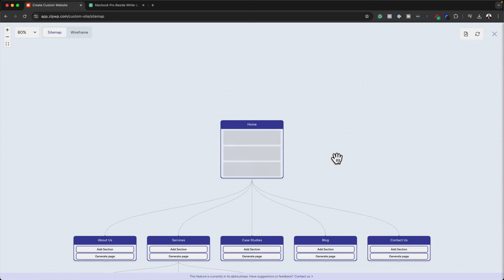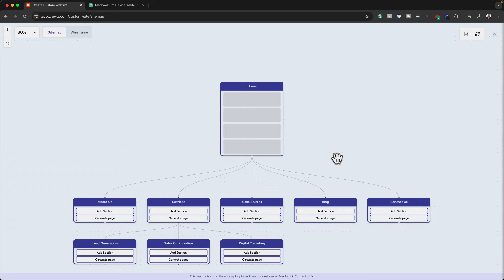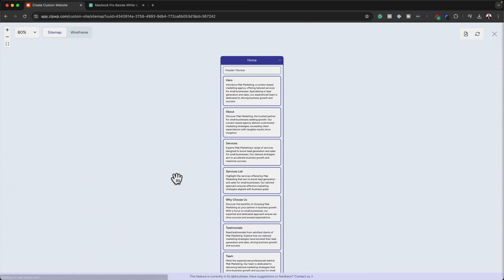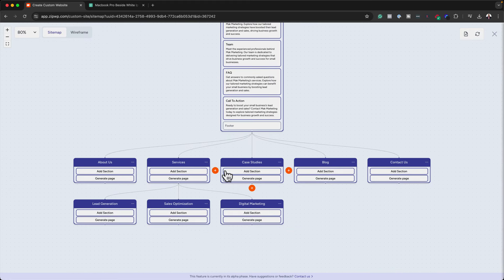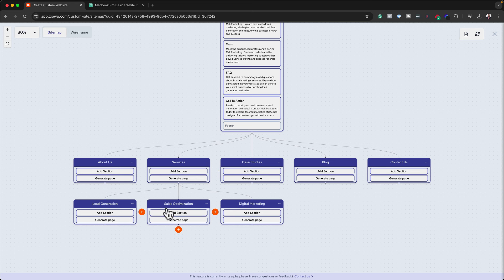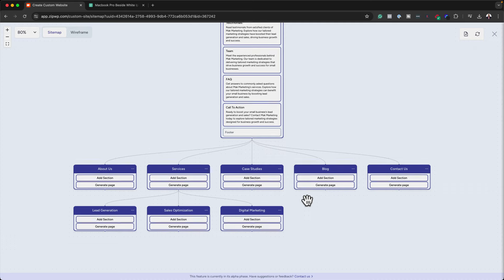This is really, really amazing. You can see it has created all these pages: About Us, Services, Case Studies, Blog, Contact, Lead Generation, Sales Optimization, Digital Marketing. The AI has calculated that these are the pages that need to be on my agency website.